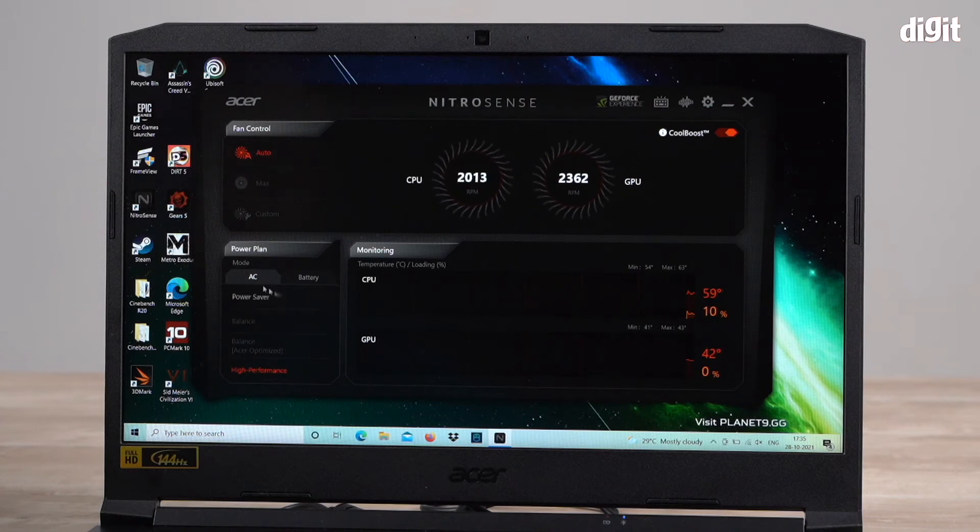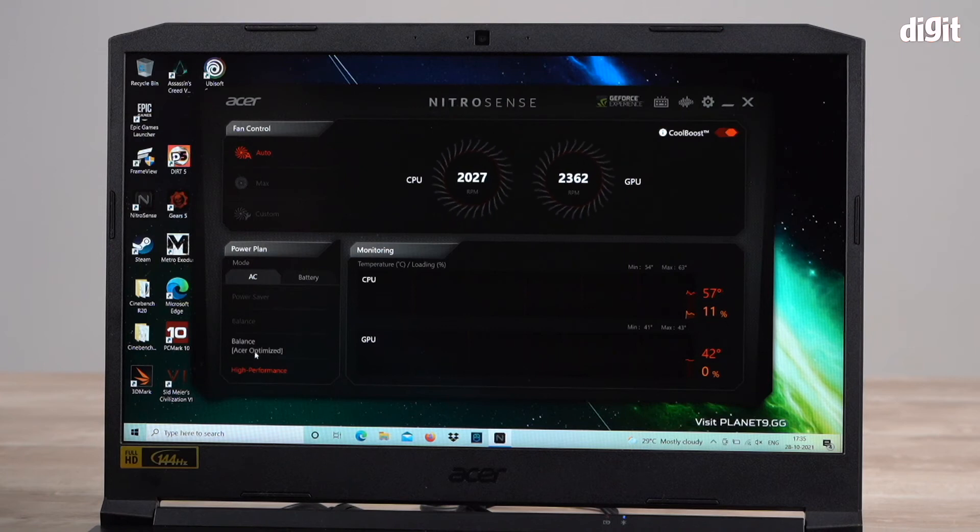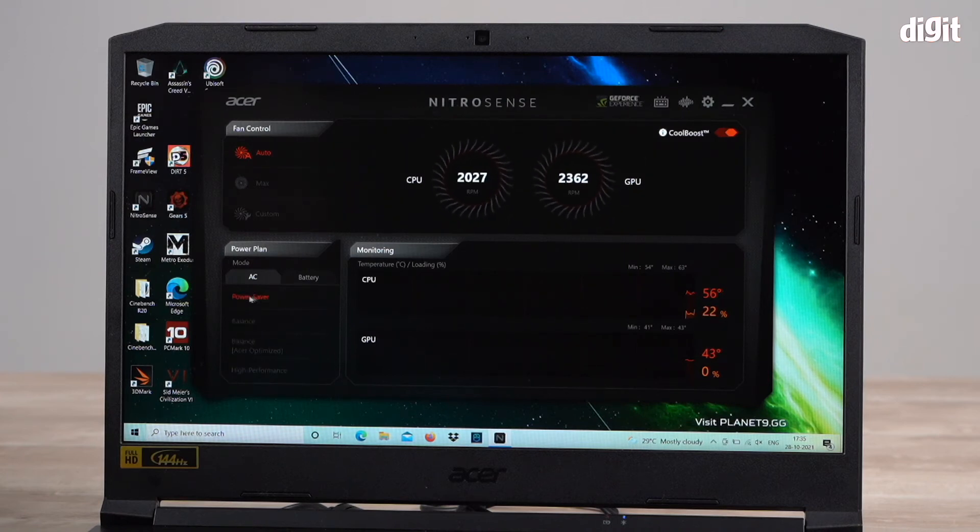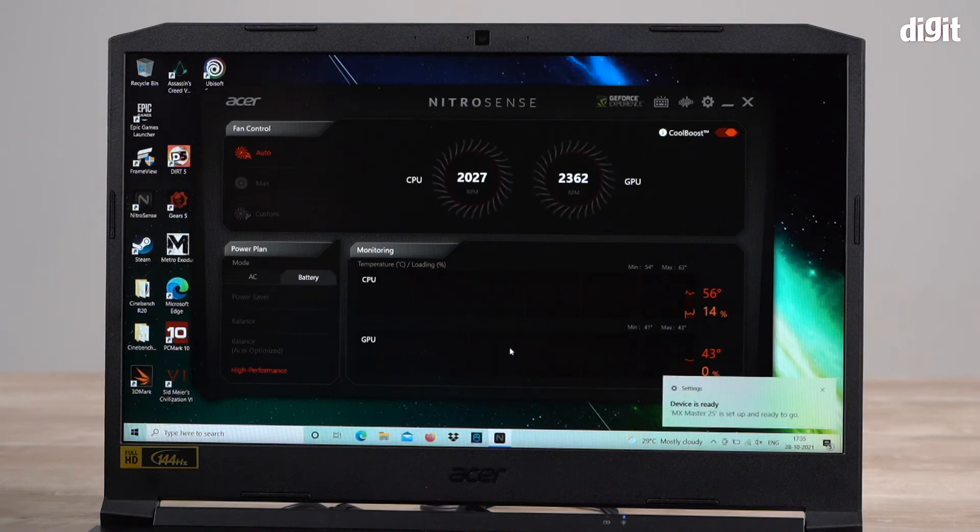Also down here you can see power plan. There's AC mode, it's in high performance mode right now. There's balance Acer optimized, there's balance, there's power saver. And also for battery you have the same options.